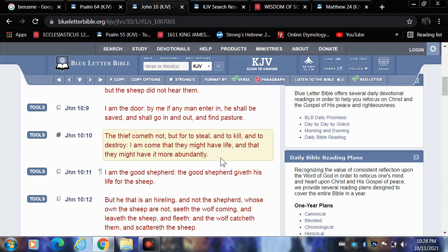I am come that they might have life. The elect, Yahusha came for the elect, beginning with the elect. Ultimately all Israel will be saved, the elect on this side, two thirds in the kingdom. And that they might have it more abundantly. Yahusha is coming for, beginning with the elect. Ultimately all Israel will be saved, but two thirds gotta die by death on this side, death by pain on this side.